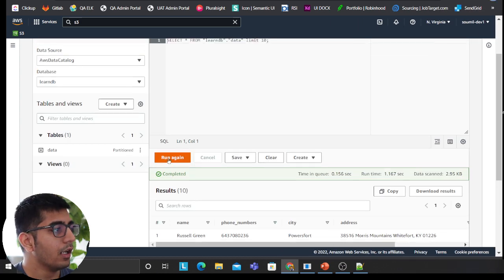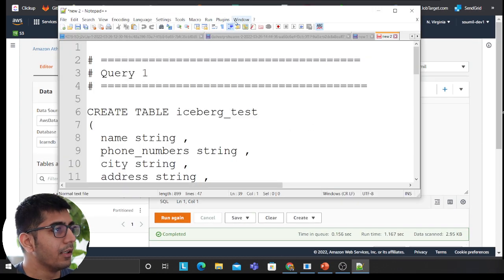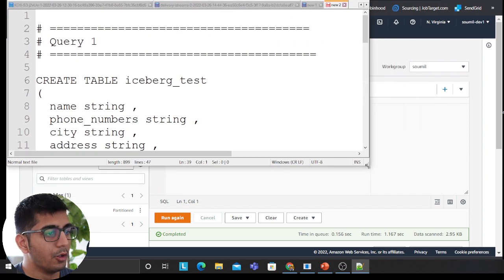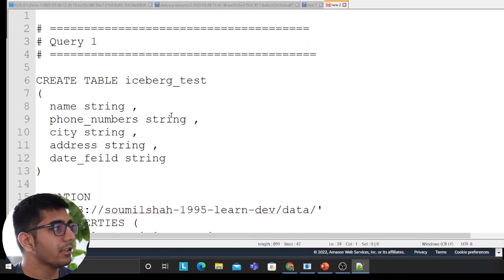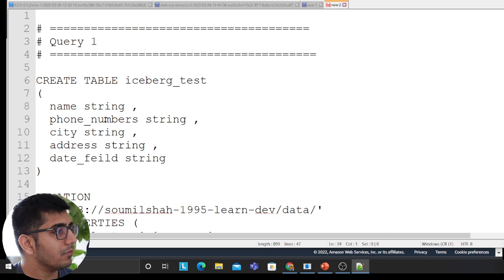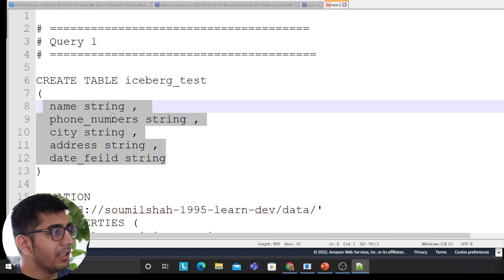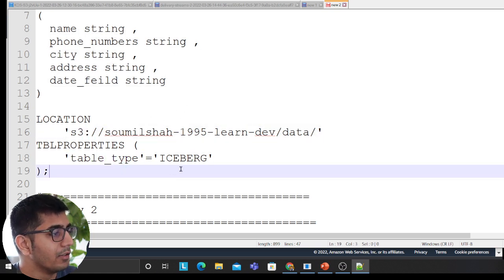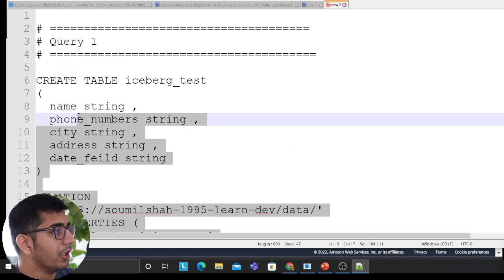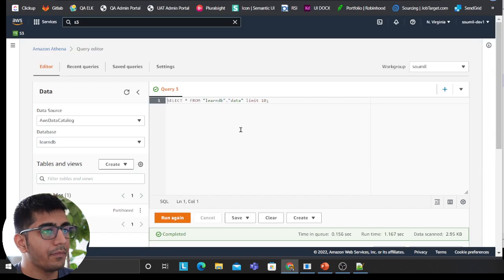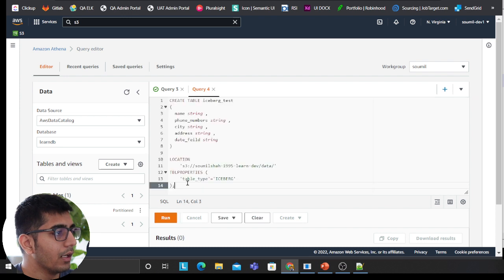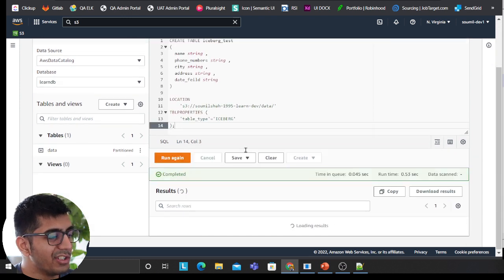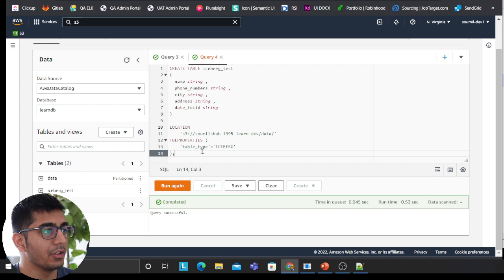Now let's talk about iceberg. The first thing that I'm going to do is create a table called iceberg test. These are the fields that I want for my analytic purposes. This is my location and very important thing is the table type has to be iceberg. So I would copy this command and I'm going to run this. This should create my table. As you can see, iceberg test.